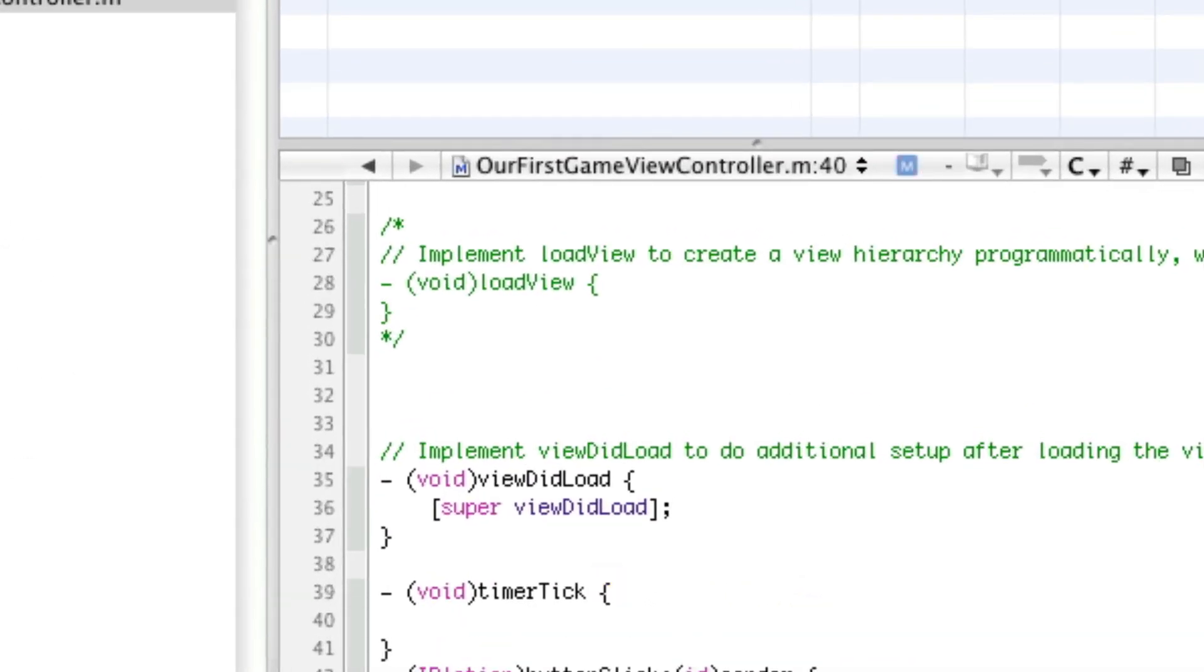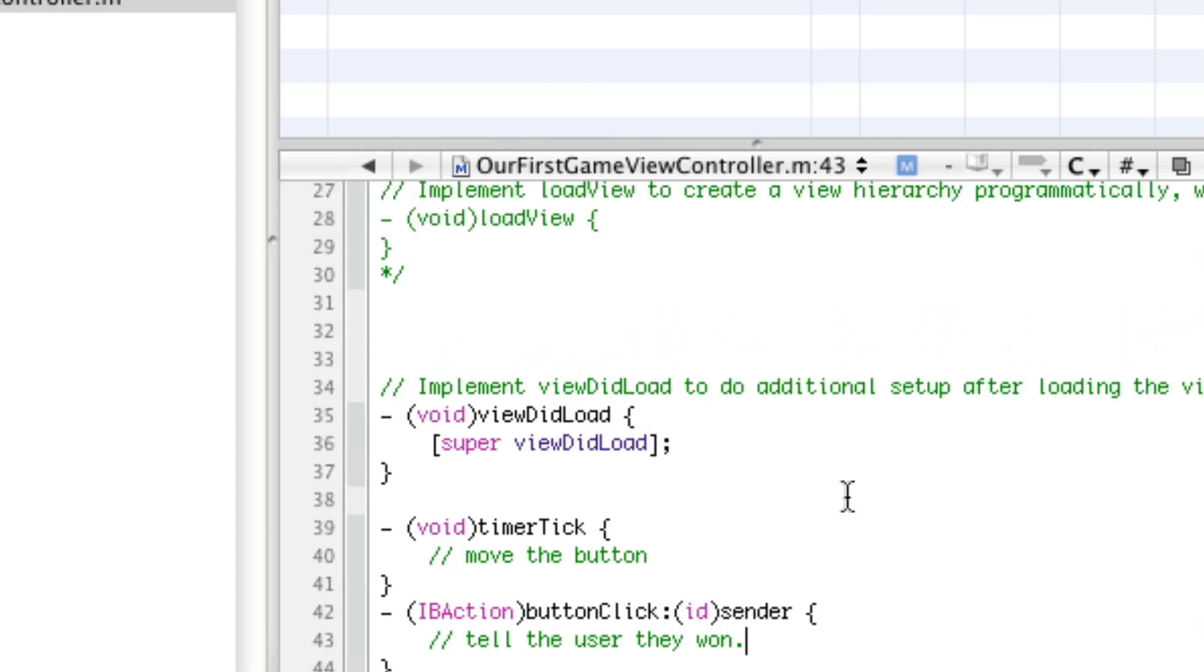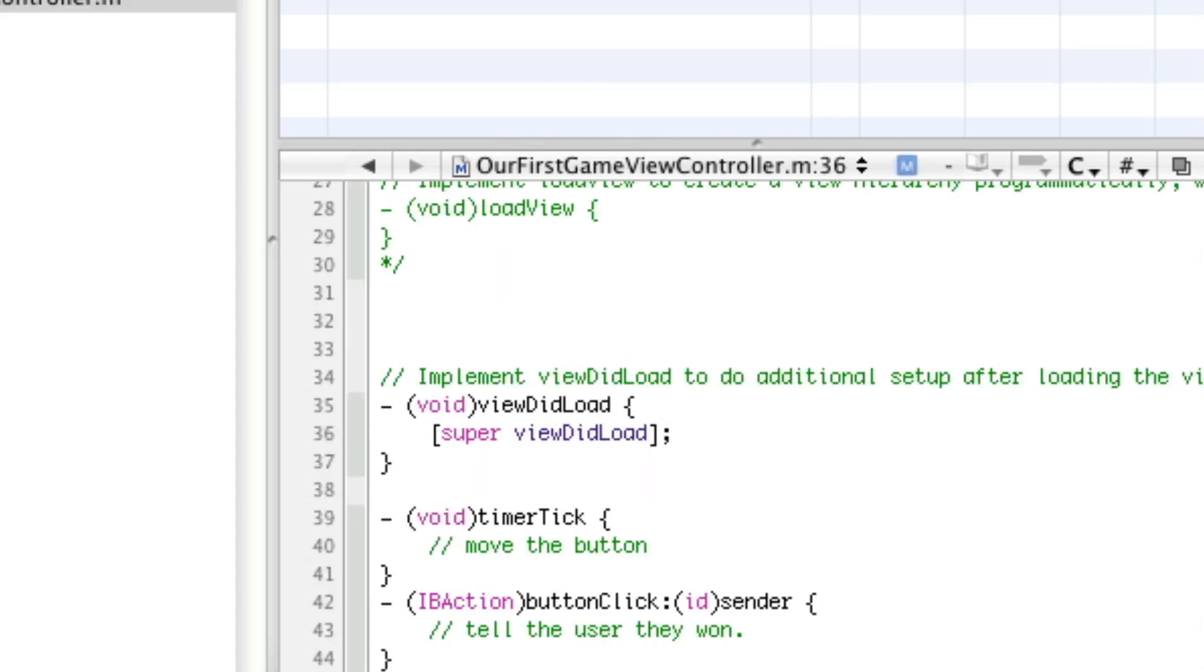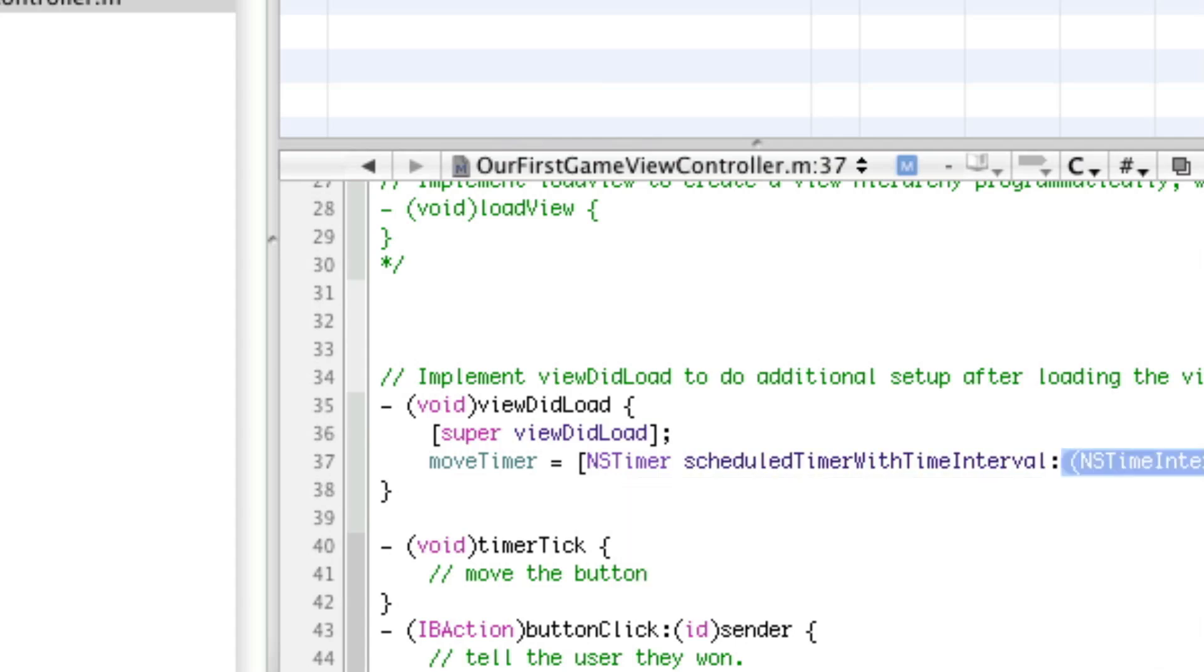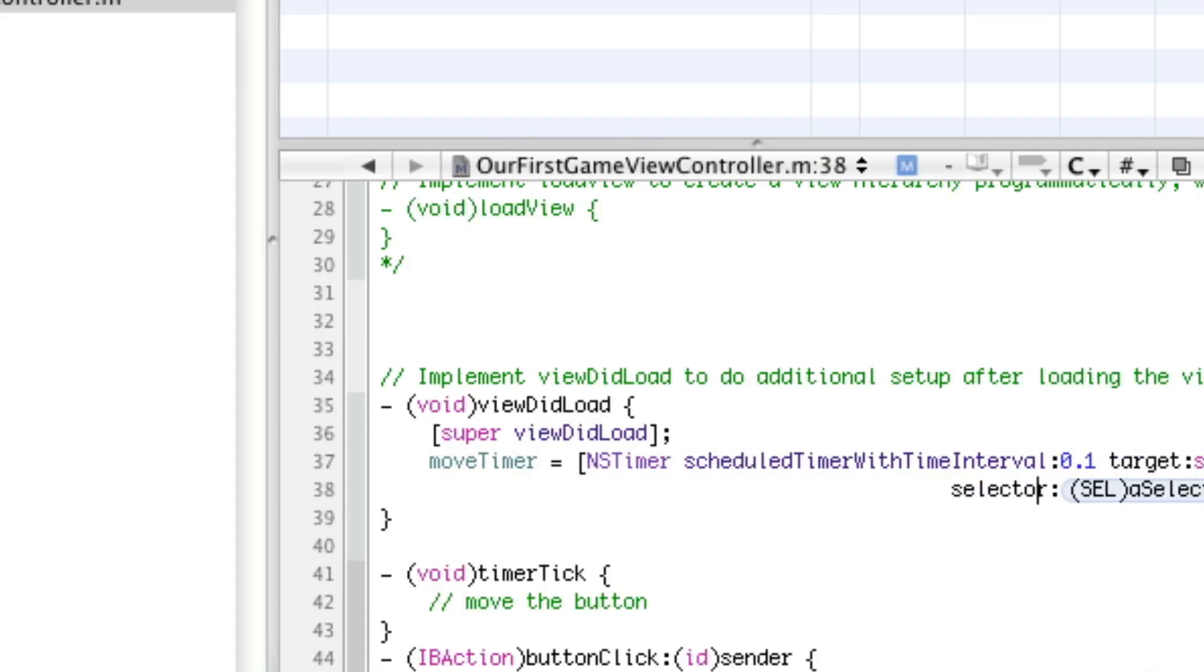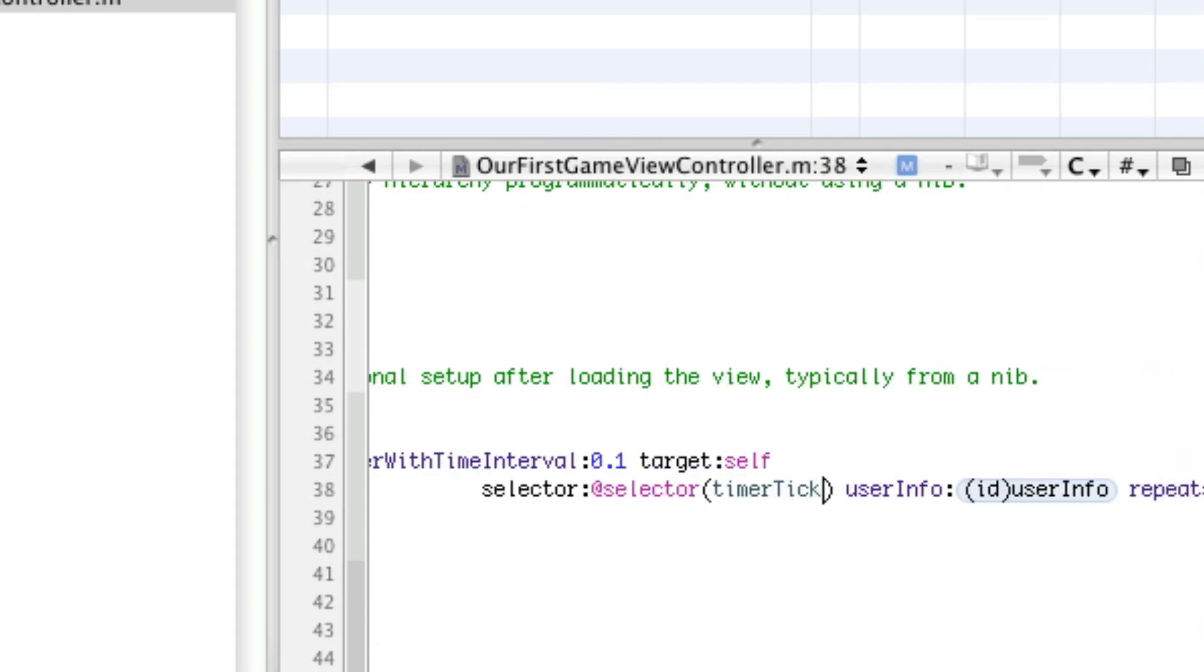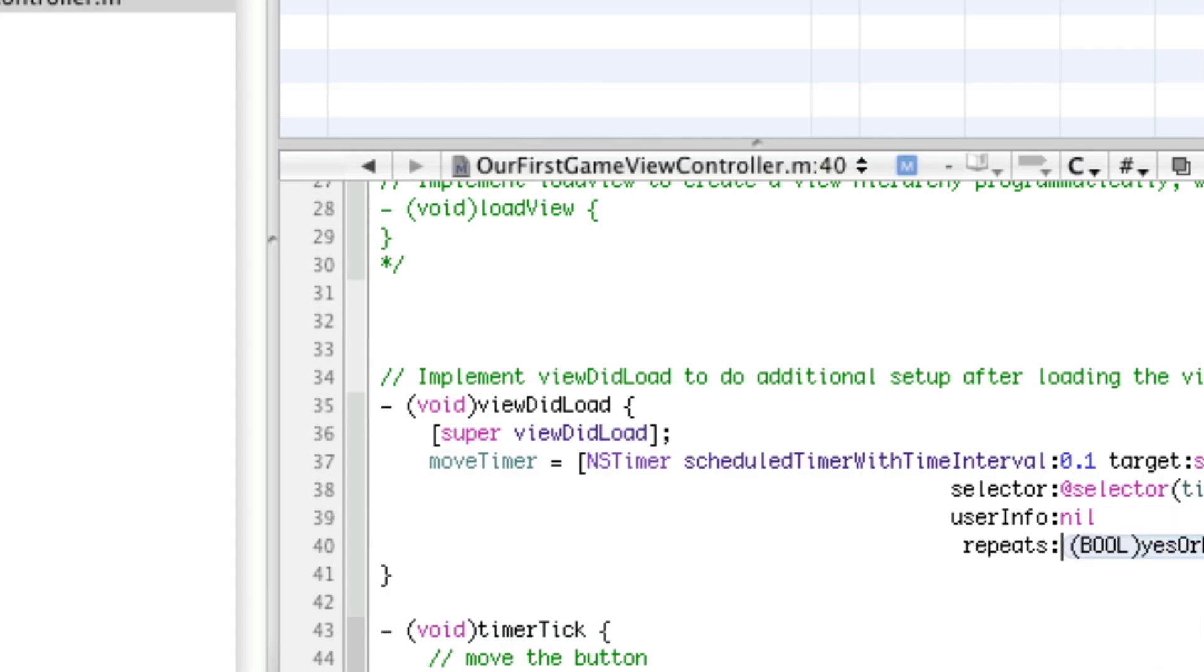So, in our timer tick, we're going to move the button. So, I'll put a comment and move the button. And in our button click, we're going to say, tell the user they won. Now, we're going to be learning in this tutorial how to do an alert. To bring up a little window that says you won. But we're not going to go over that yet. So, as we review, our timer is called Move Timer. So, we're going to set that up. Move Timer equals TimerSketch on TimerMemore. And I'll do this method. So, we'll make it have the time interval 0.1. The target will be self. The selector, we'll use the at selector to specify TimerTick. UserInfo will be nil. Because we don't want any. And repeats will be yes.